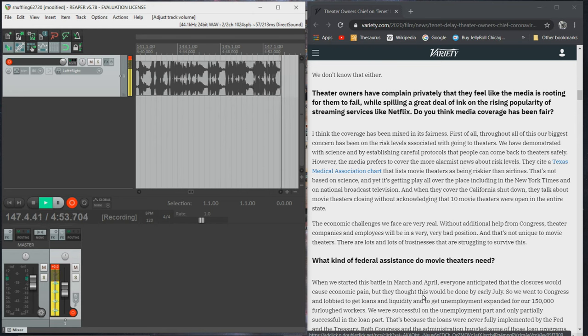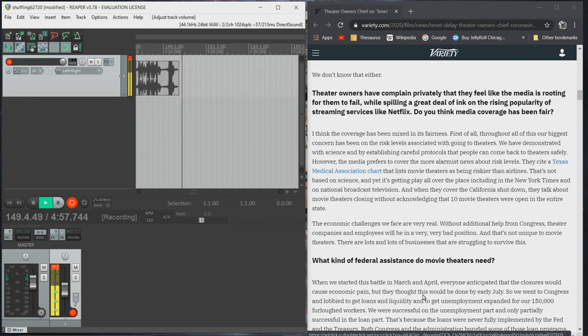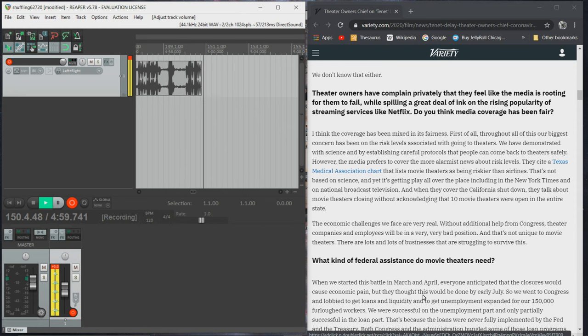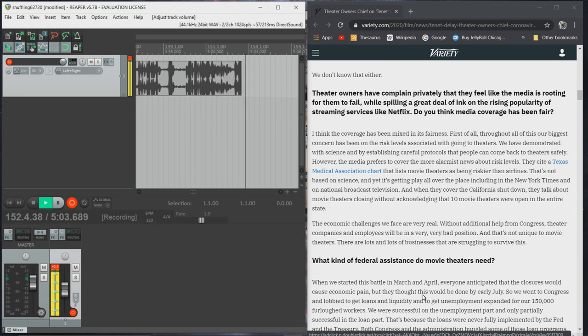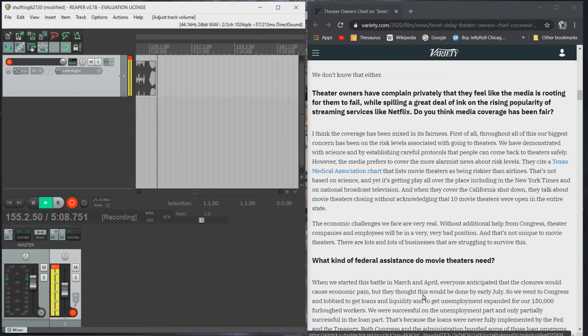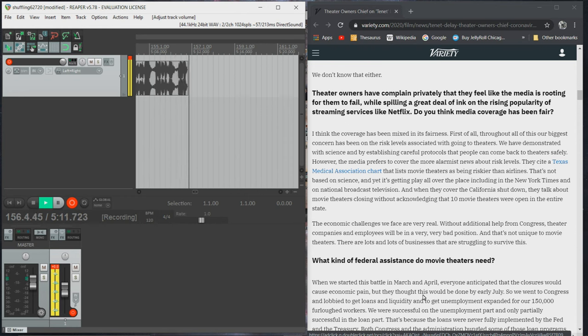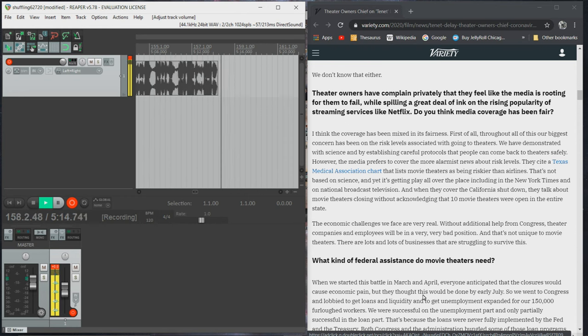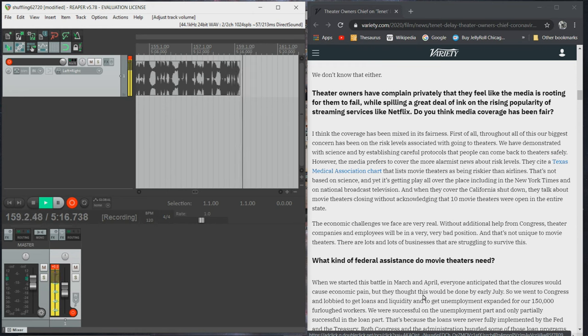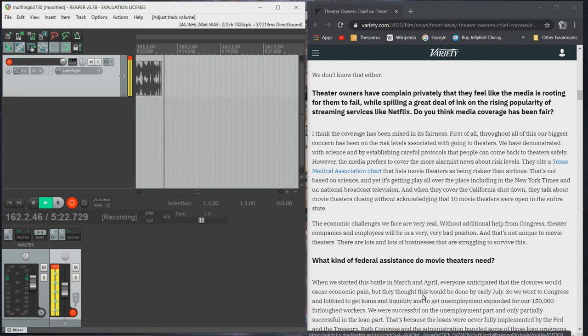However, the media prefers to cover the more alarmist news about risk levels. They cite a Texas Medical Association chart that lists movie theaters as being riskier than airlines. That's not based on science, and yet it's getting play all over the place, including in the New York Times and on national broadcast television. And when they cover the California shutdown, they talk about movie theaters closing without acknowledging that 10 movie theaters were open in the entire state.